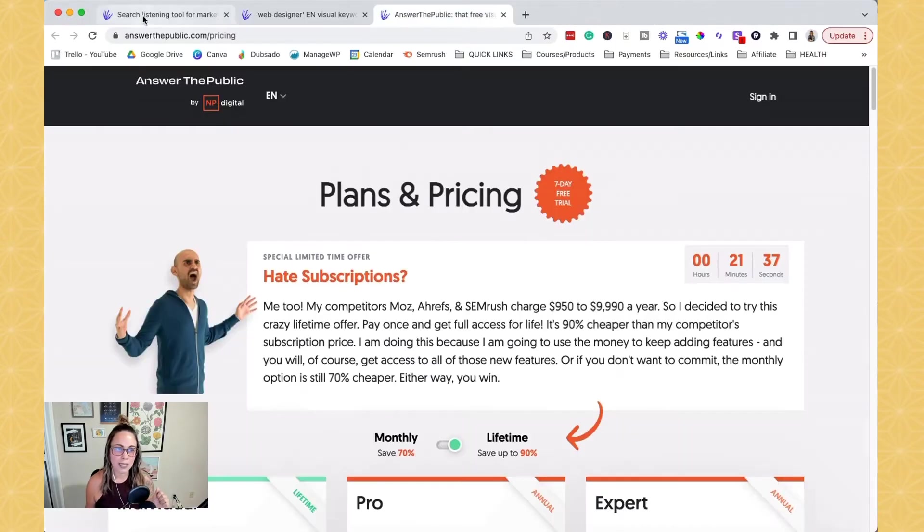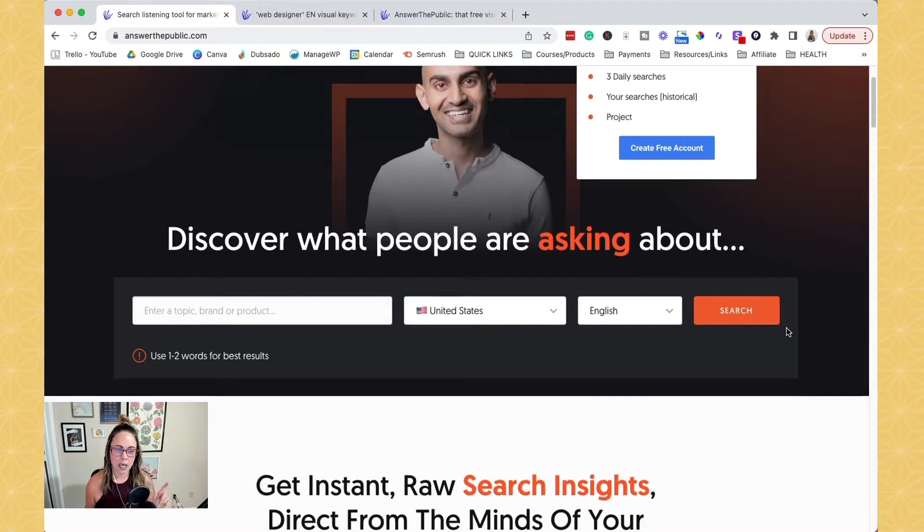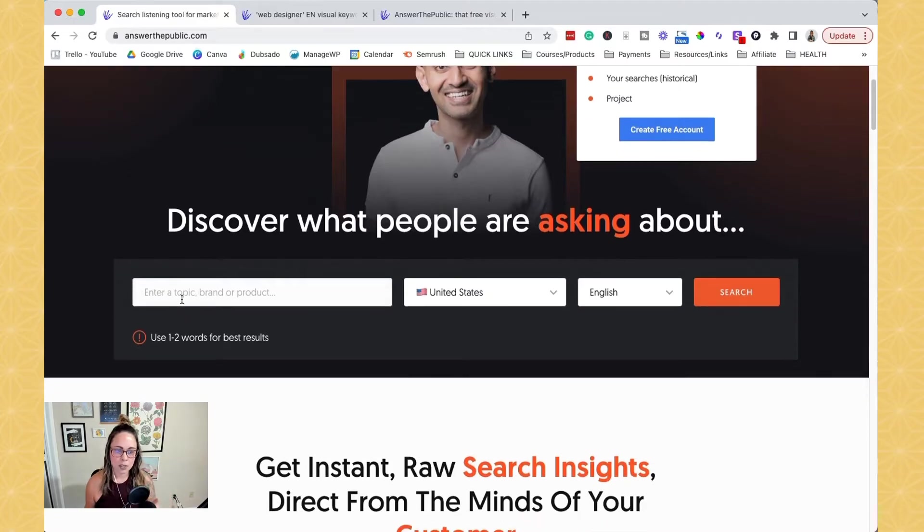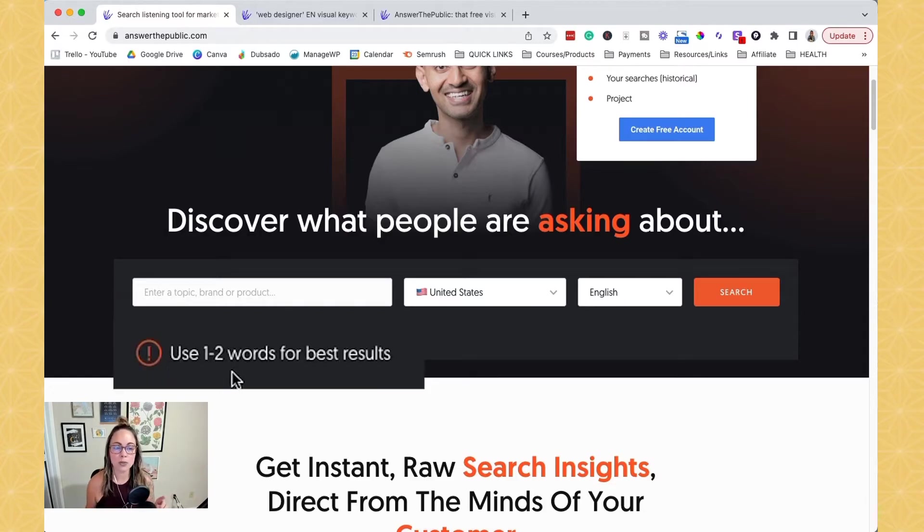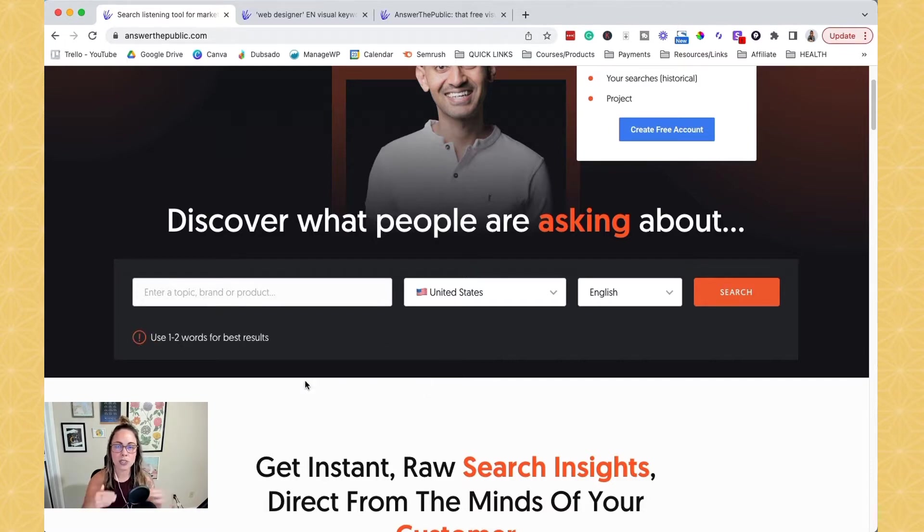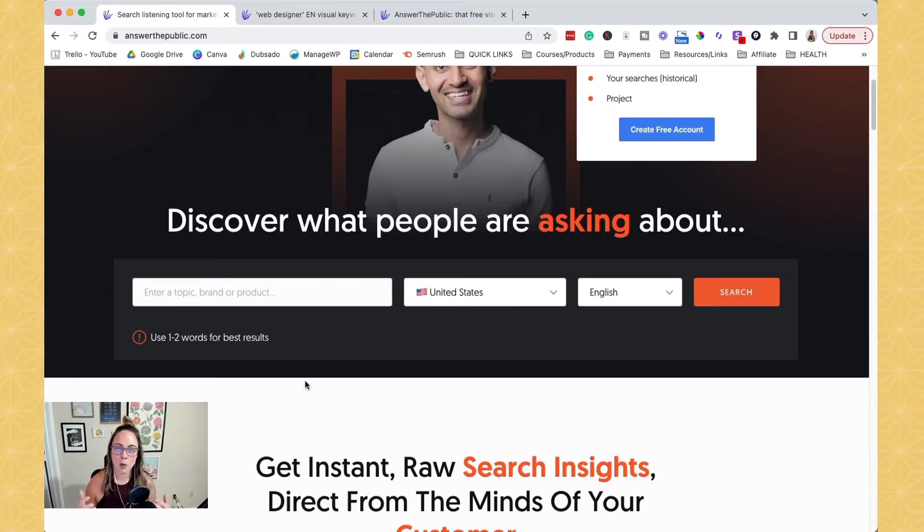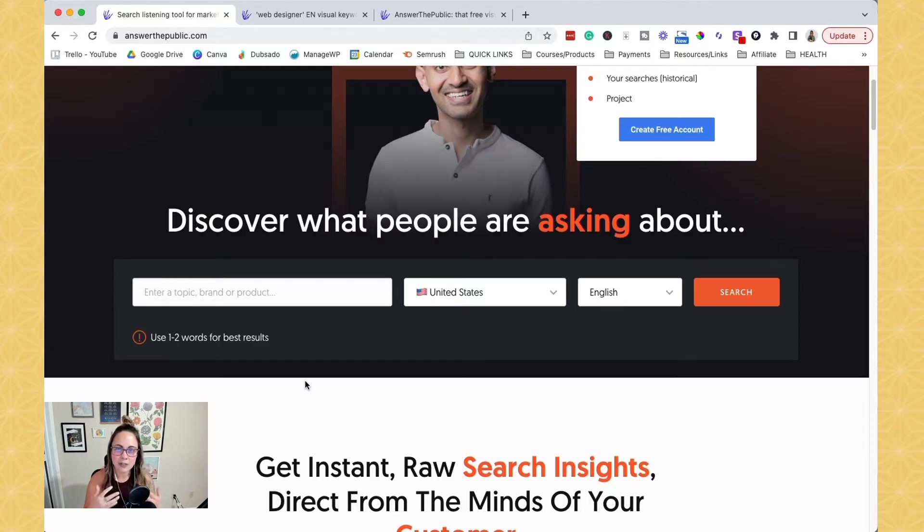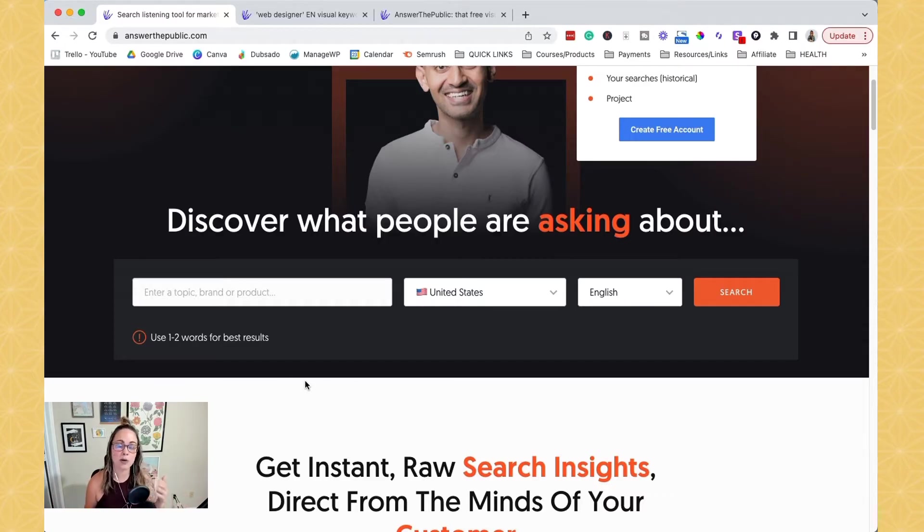So let's head back here and basically what you want to do is you want to enter a seed keyword, enter a topic. It says right here, one to two words for best results. So just like I did on Google, I typed in web designer. Or if you sell greeting cards like one of my clients, maybe we start with greeting cards. So you want to start and it's going to feel a little vague, I know, but that's the whole point because we want to see a massive amount of ideas for SEO keywords, for different topics, for different pieces of content.